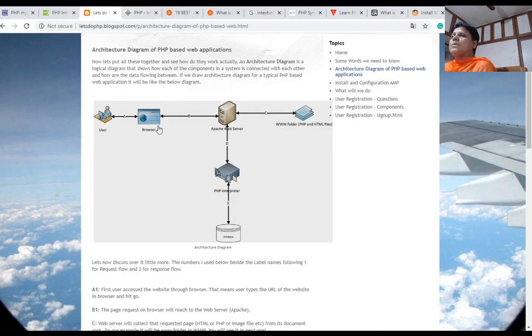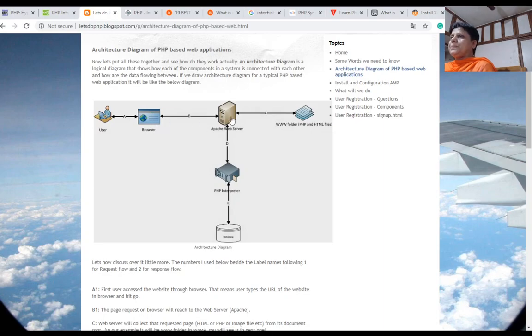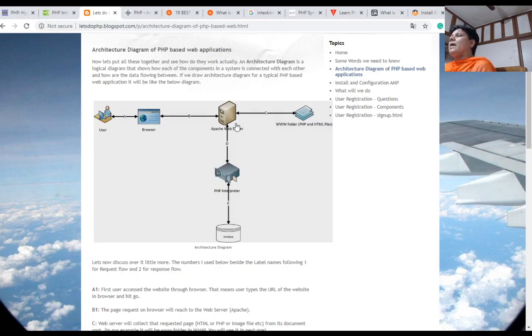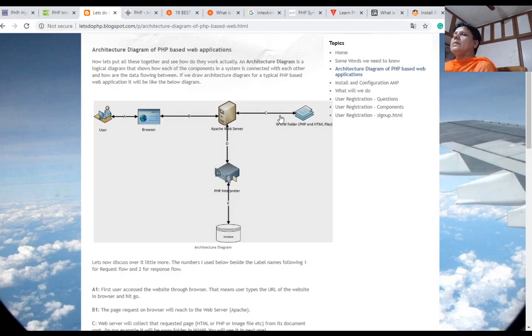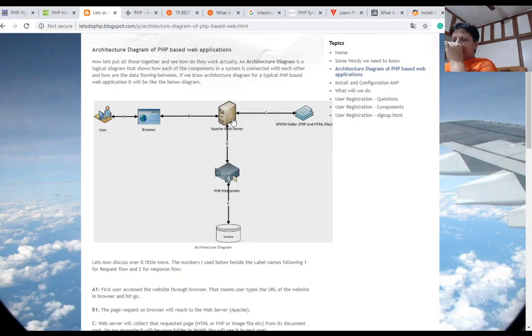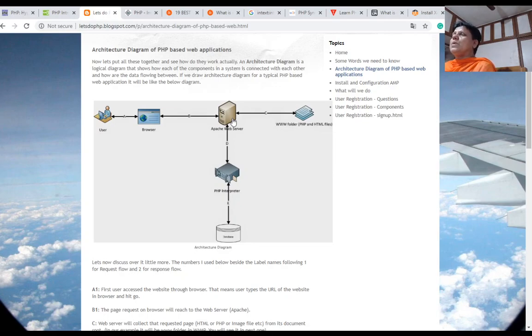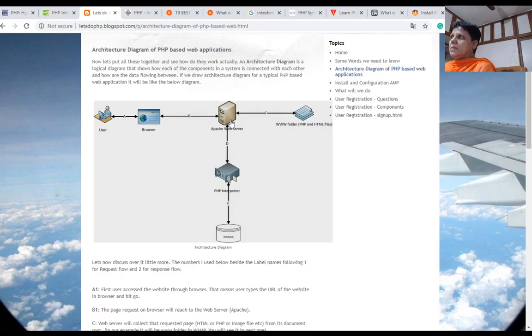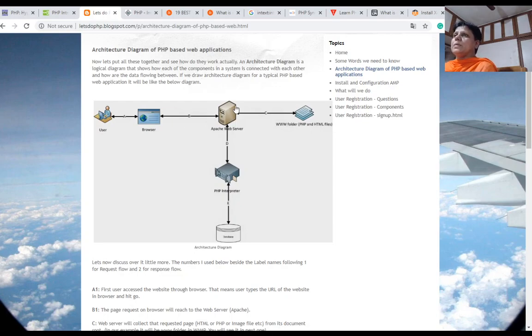The client gives a request to the browser. The browser then gives a request to the web server. The web server processes it and converts it into HTML, and it can give output to the browser. First, it will search if any PHP code is in the source code. Then the PHP code will be converted into HTML. Otherwise, it will directly give output to the browser.